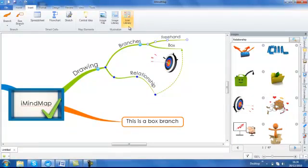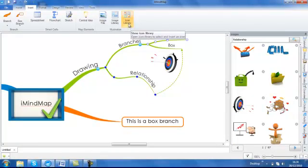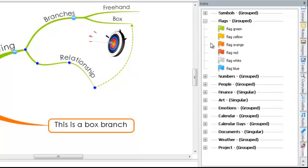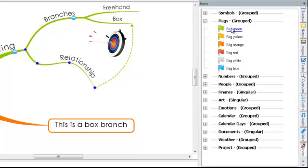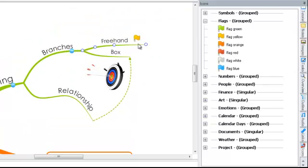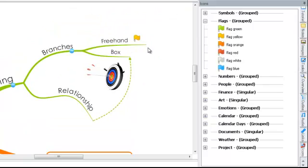You will also notice that there is an icon library option. By clicking on this, you will find in the side panel a number of different categories, each having their own list of icons within. By clicking on a branch and then clicking on an icon, the icon will be placed onto the workspace and again attached to your branch.